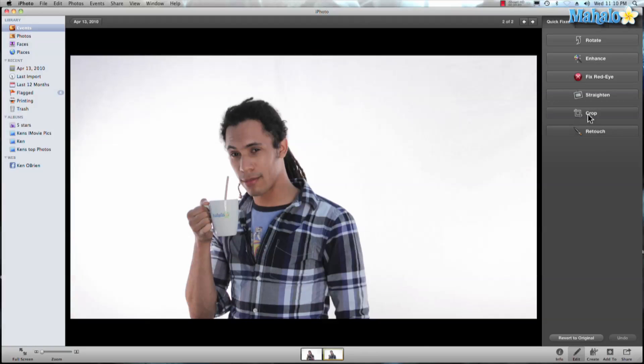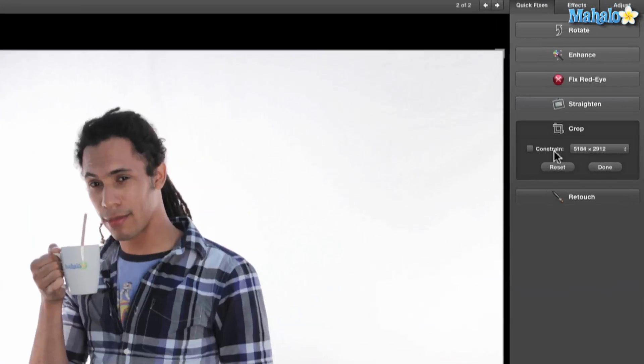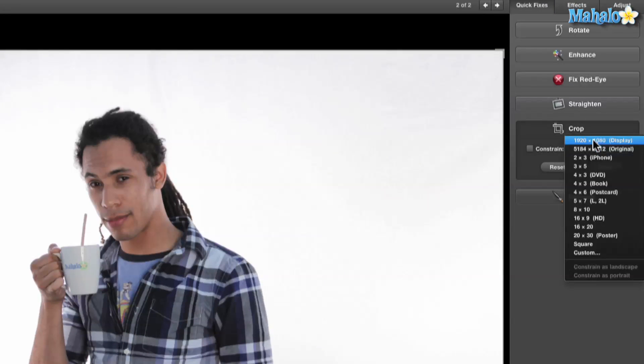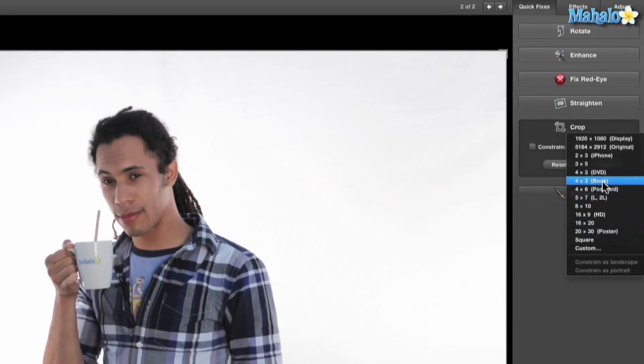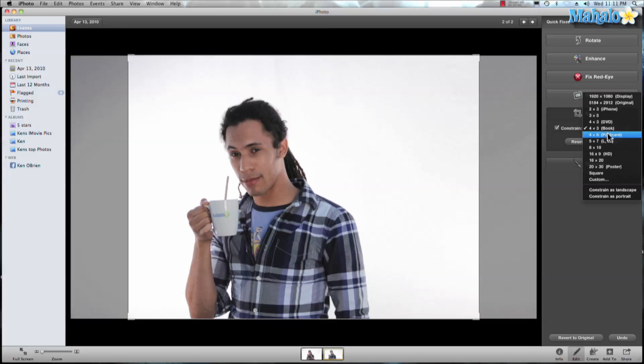Now I can hit this crop button right here and it actually gives me more options. I come here I have plenty of different options so I can go four by three, maybe I want to do a standard five by seven photo.